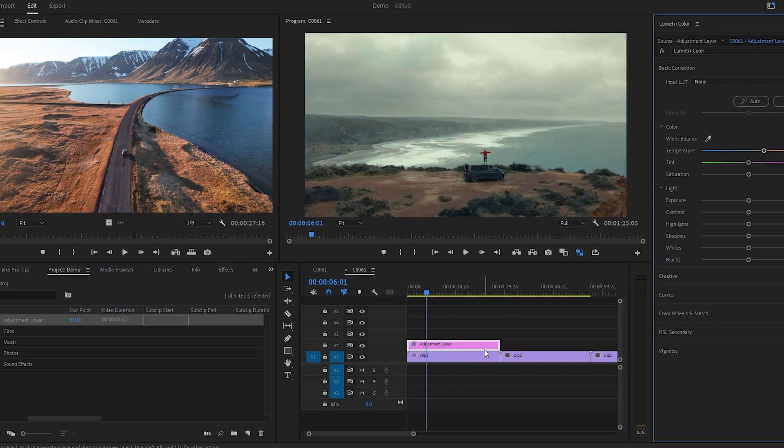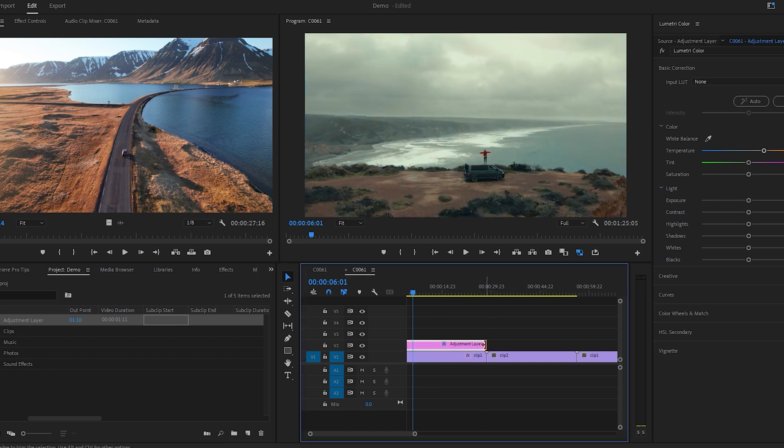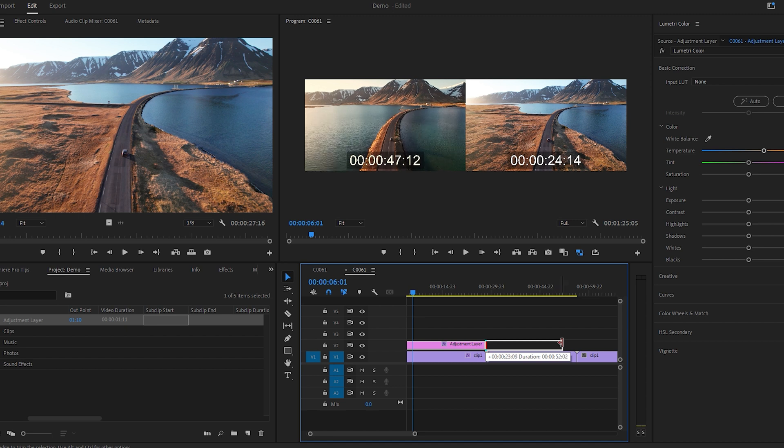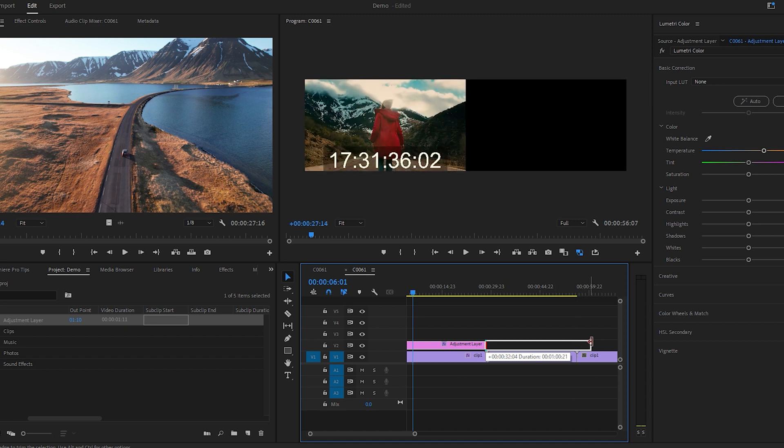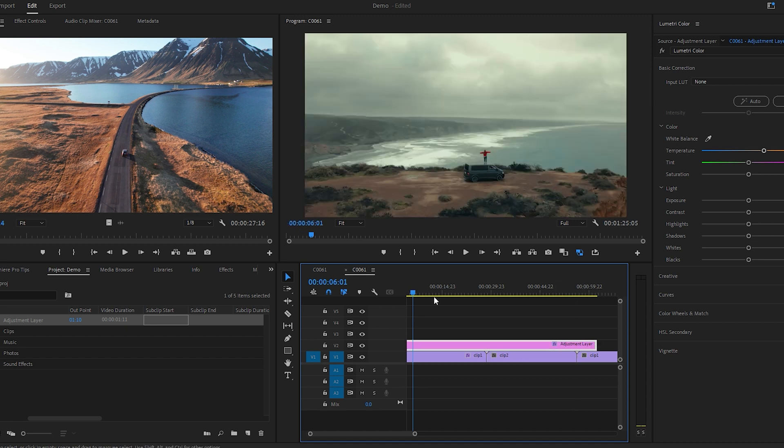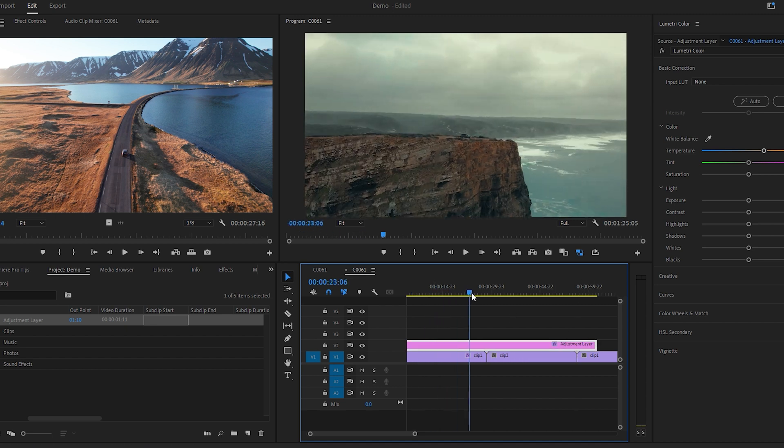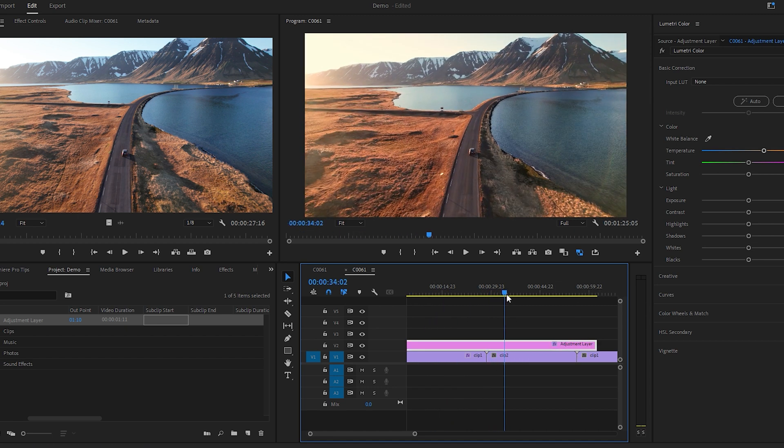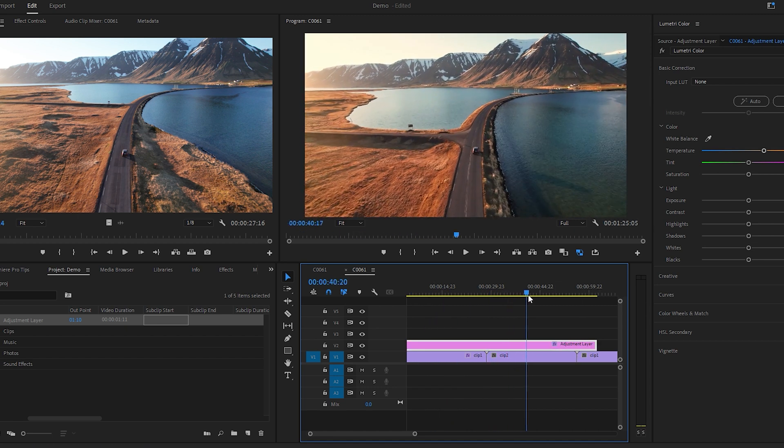This is a great way to apply the same color adjustments to multiple clips, and it just makes color correcting and grading a lot cleaner and more organized.